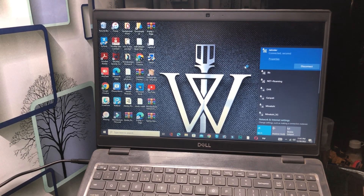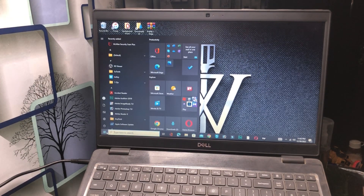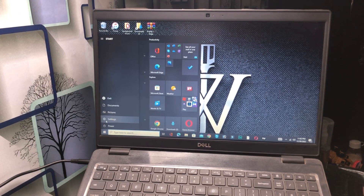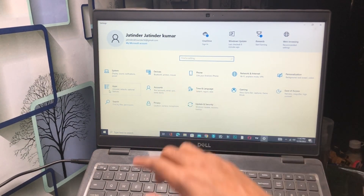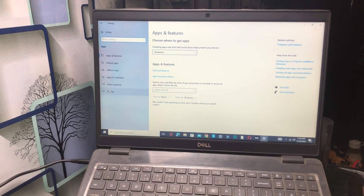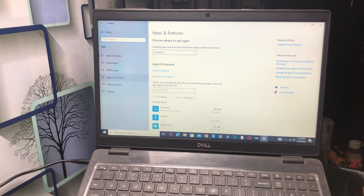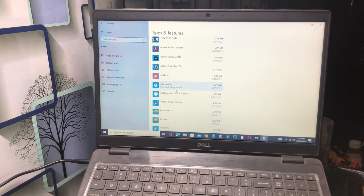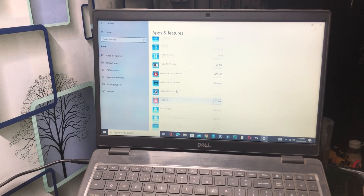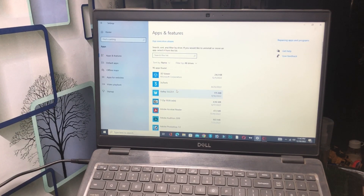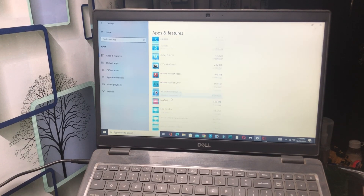Now for another solution: go to Settings and click on Apps. After clicking here you will see Apps & Features, Default Apps, and Offline Maps. Click on Apps & Features to see all the apps installed on your device.